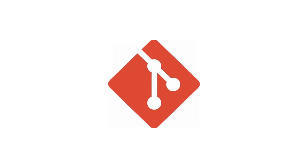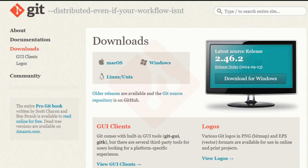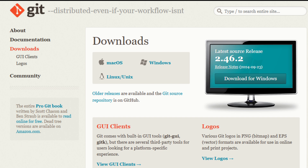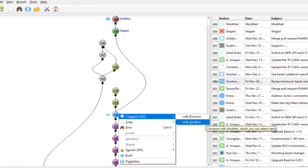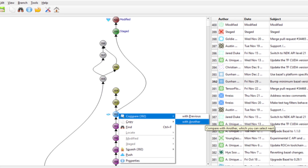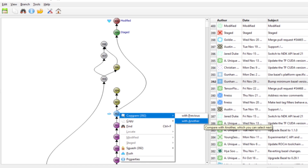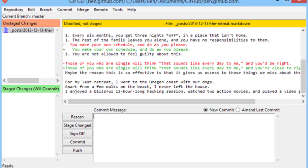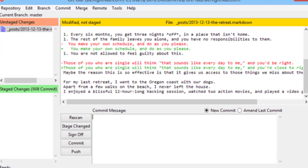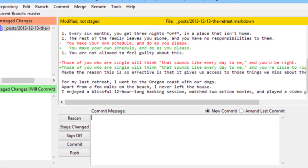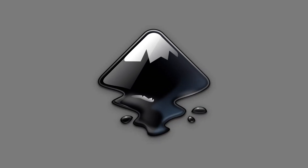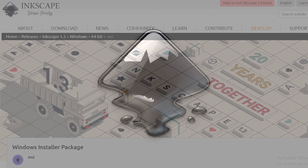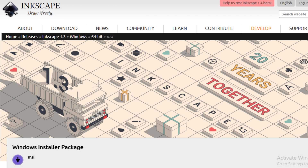Coming in at number nine is Git, the version control system that revolutionized how developers manage code changes. With its branching capabilities and collaborative features, Git allows teams to work together seamlessly on projects of any size. It's really important for you as a developer to use Git.